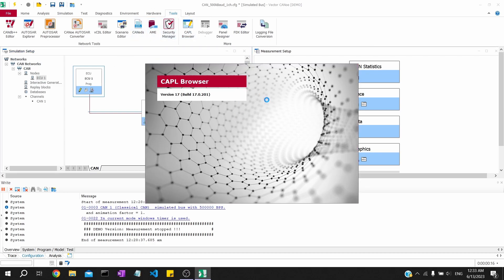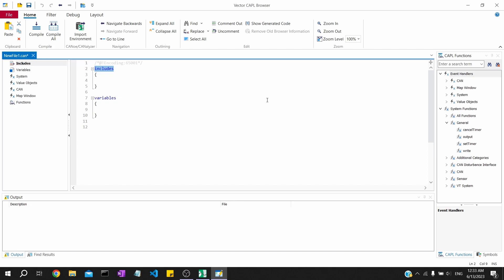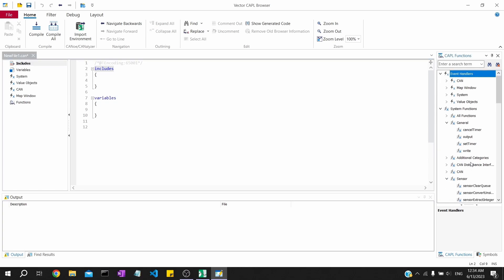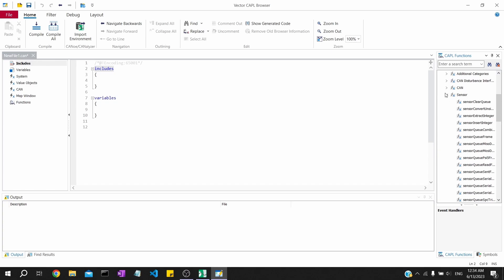We can even use Notepad or any other code editor, but the CAPL browser will have some advanced, user-aided functionalities. The middle portion is where you write the code. The leftmost thing shows value objects, CAN, and includes - whatever parameters are inside the code block will be outlined on the left. Towards the right we have CAPL functions, the default things supported by the CAPL program.